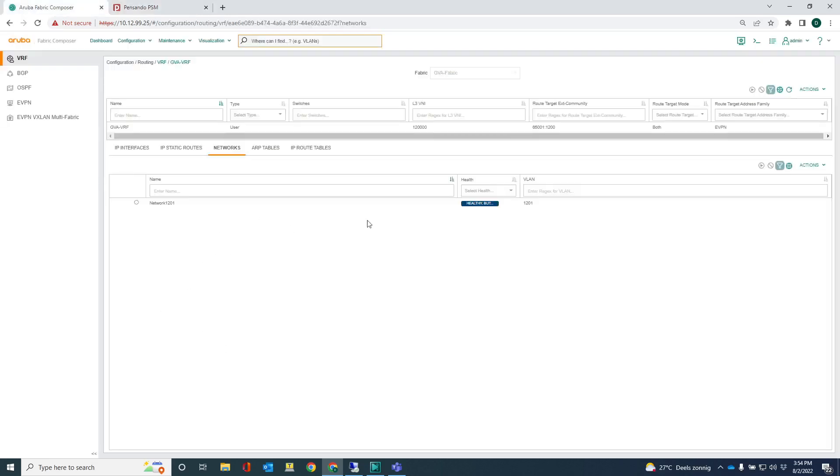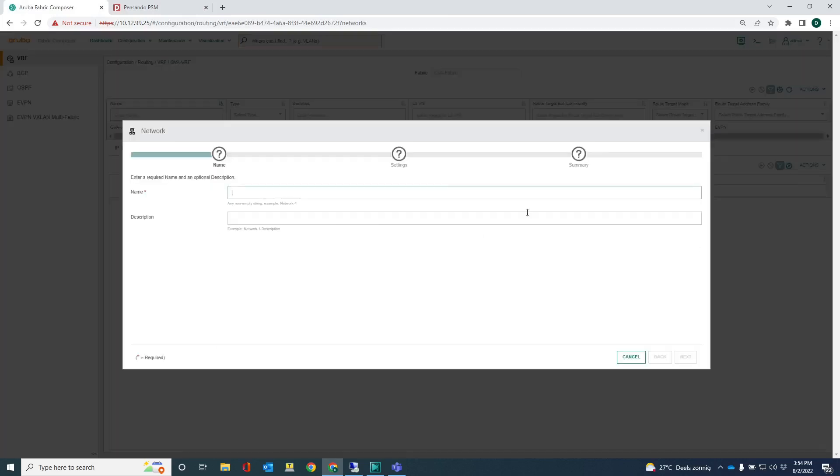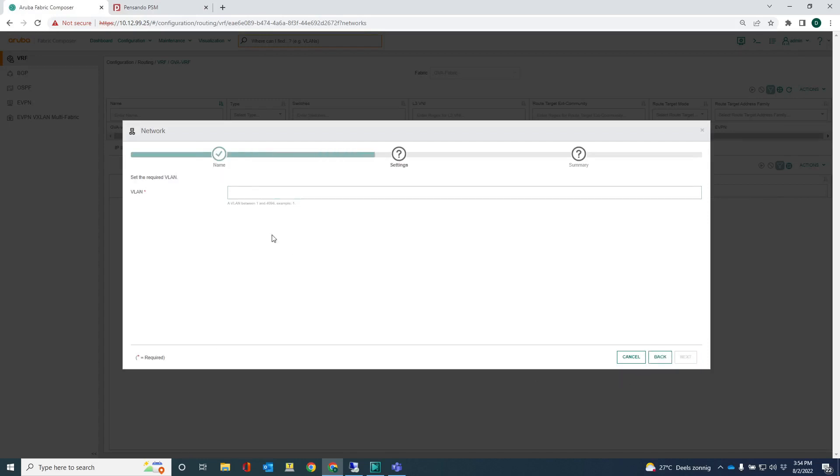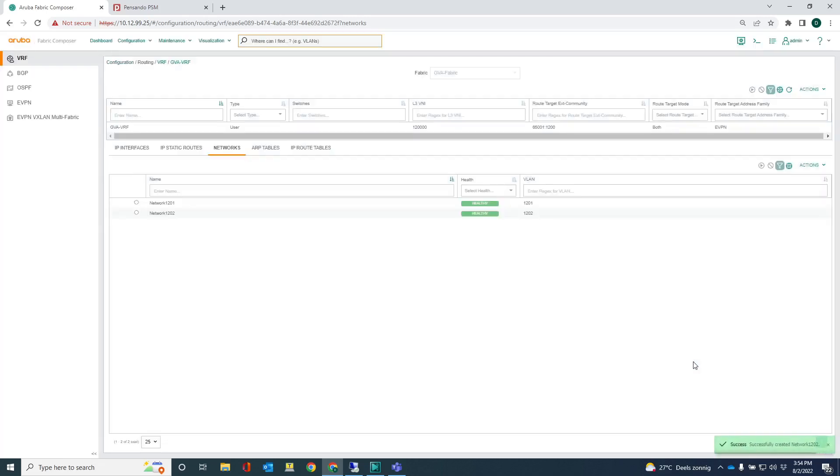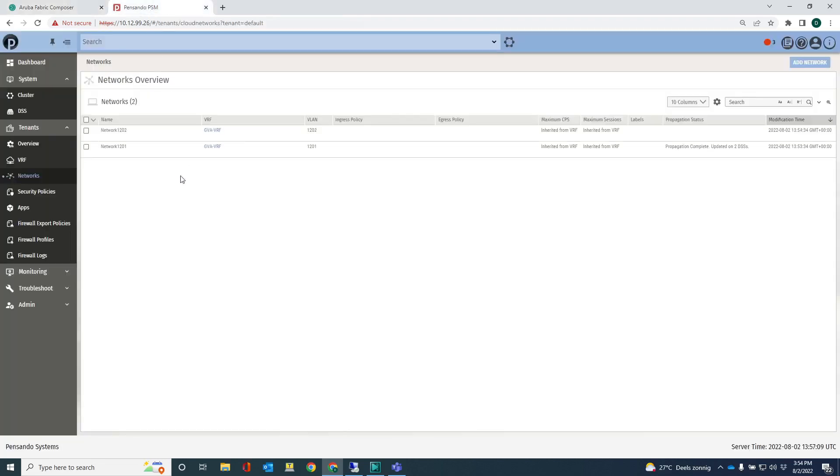Now, let me just create that second network again. So network 1202. 1202. In the next video, I will be using these networks to create a policy. You can see that network 1201 and 1202 are created now. They are attached to the GVA VRF.